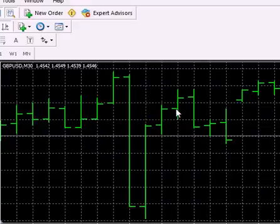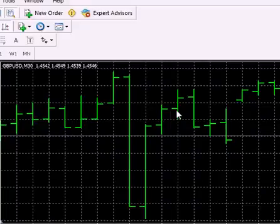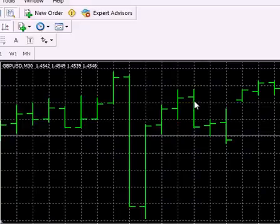For the next bar trade there was no entry point here. The previous bar was a setup bar but it did not trigger an entry point. Again this becomes a new setup bar.